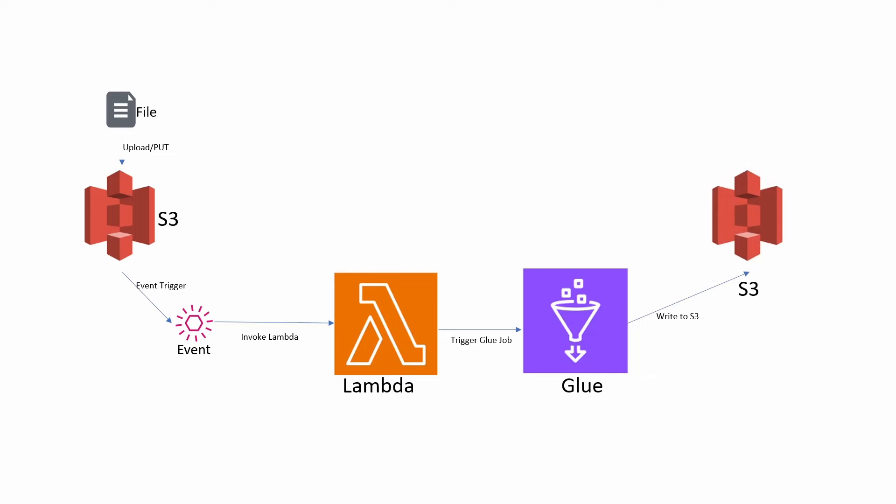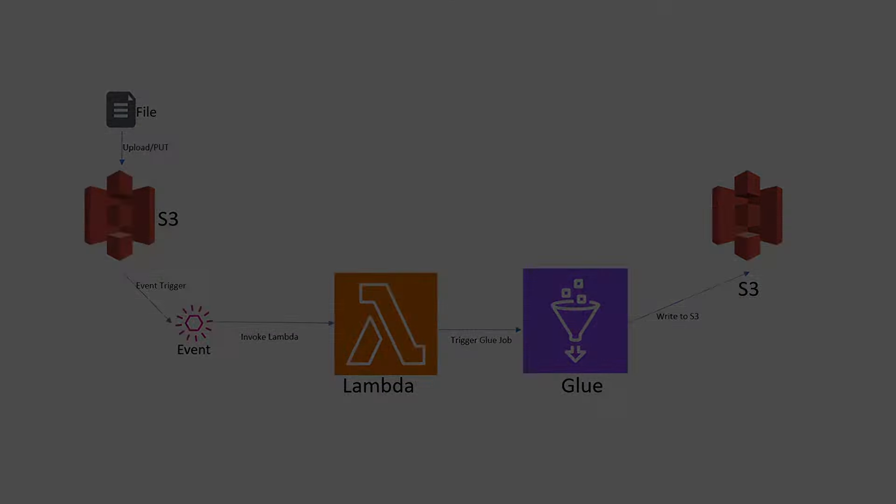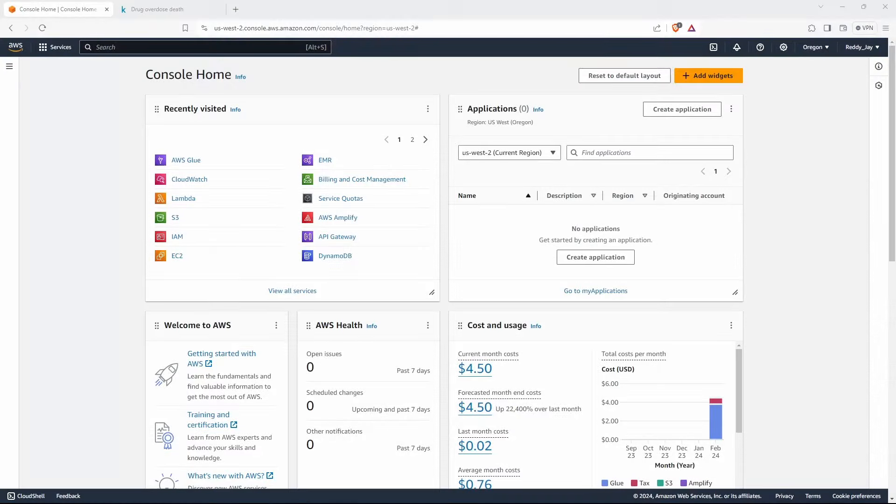This is a simple flow that helps us automate ETL jobs. This can be useful when you have new data arriving and when you want to do slowly changing dimensional data updates or other use cases. Let's see how we can achieve this. We are now in our AWS console.